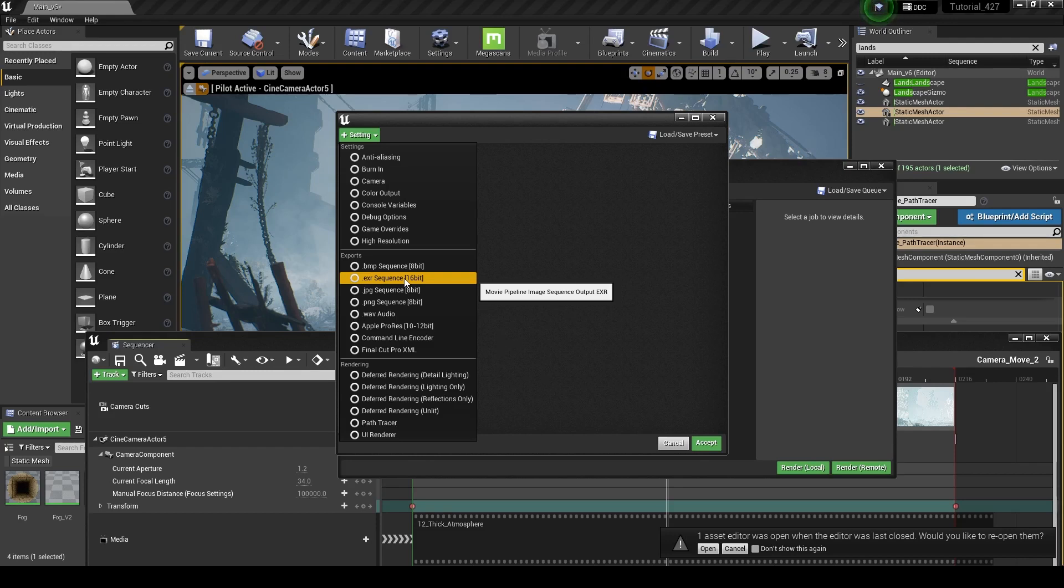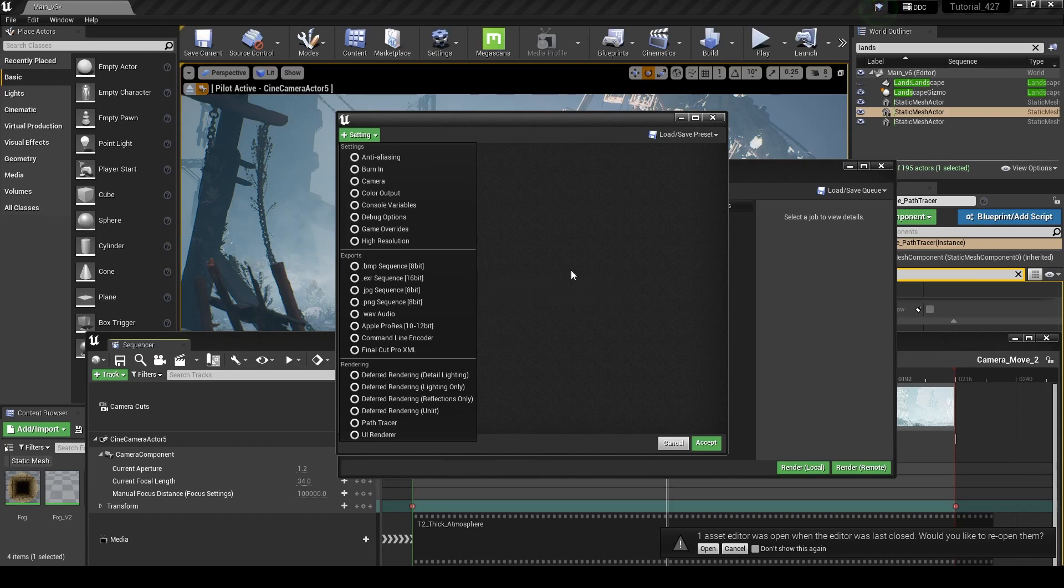So if you're doing really high-quality production-level stuff, I'd recommend an EXR sequence. It's also going to take up the most amount of data on your computer, so it's going to be a large file. So if you're rendering long sequences or something, that's something to keep in mind, but EXR sequence is a very good option.